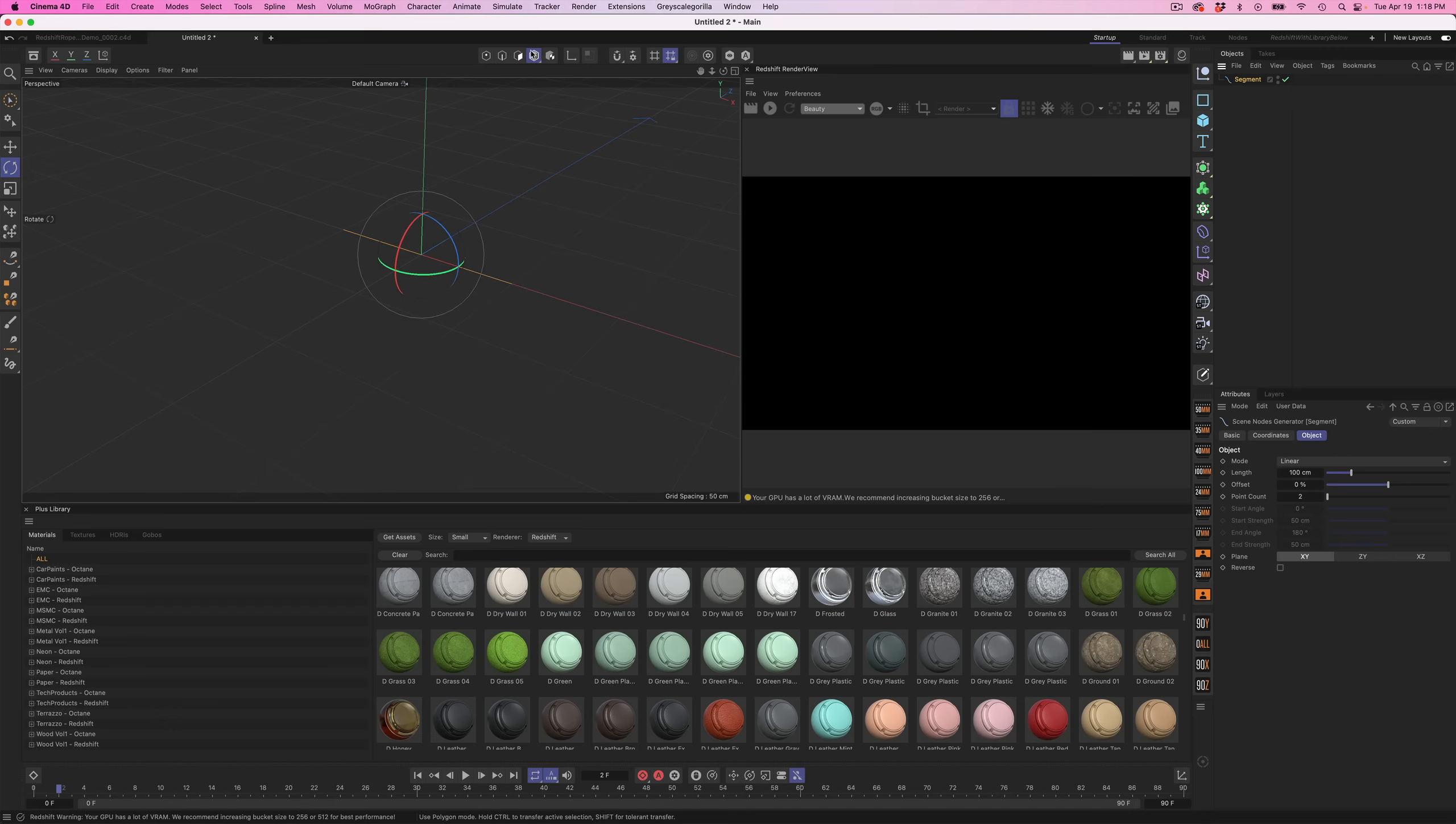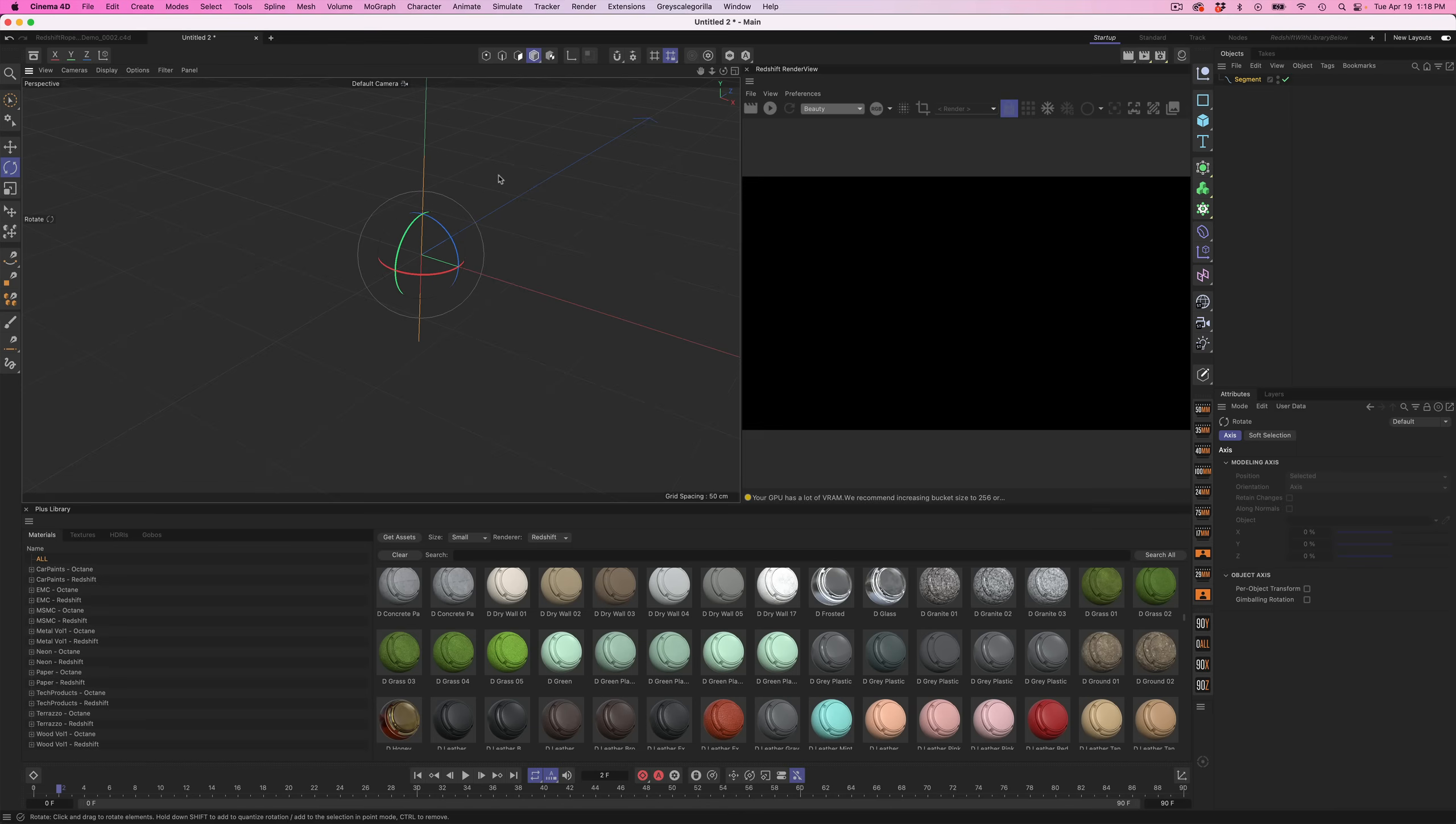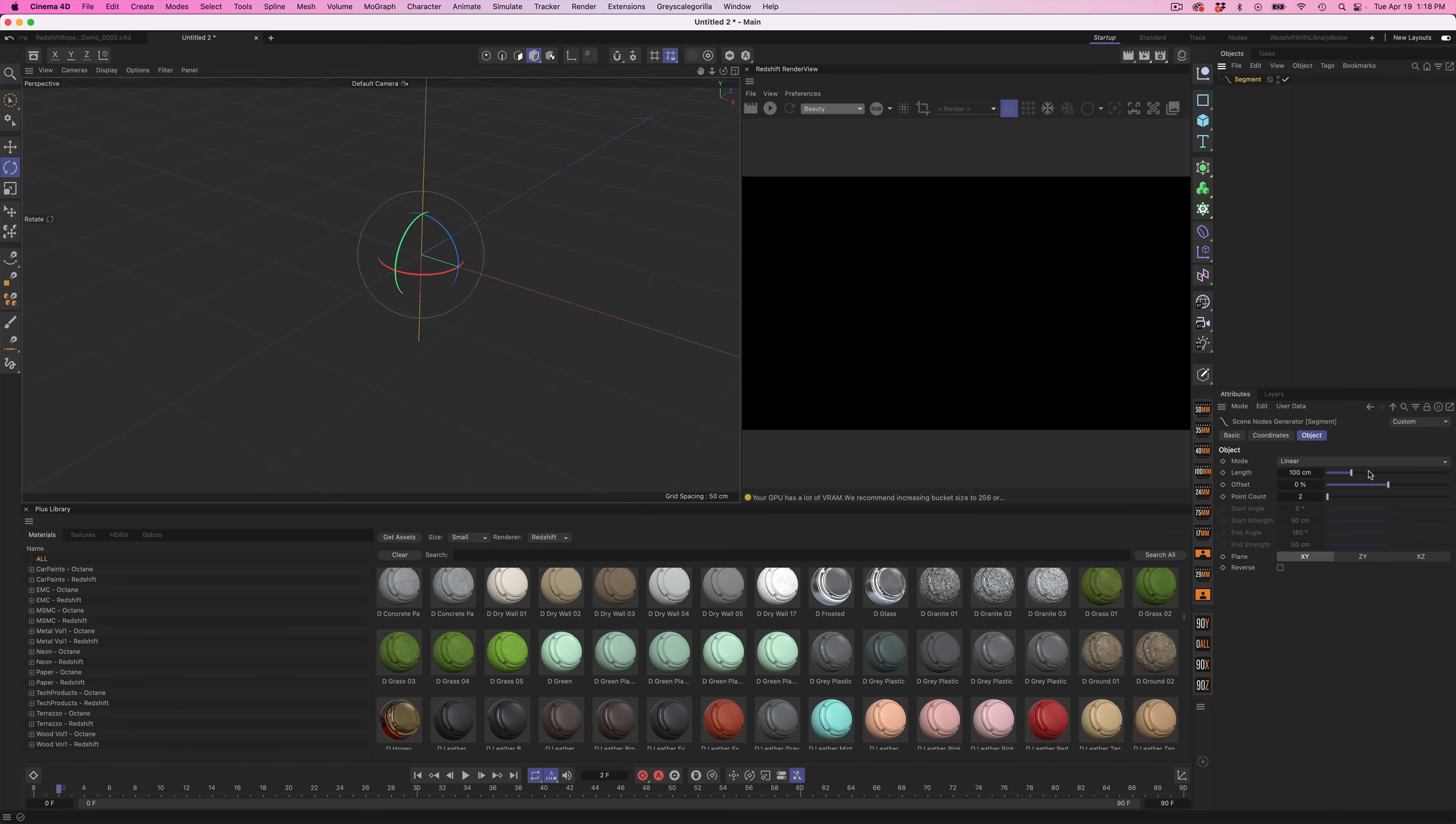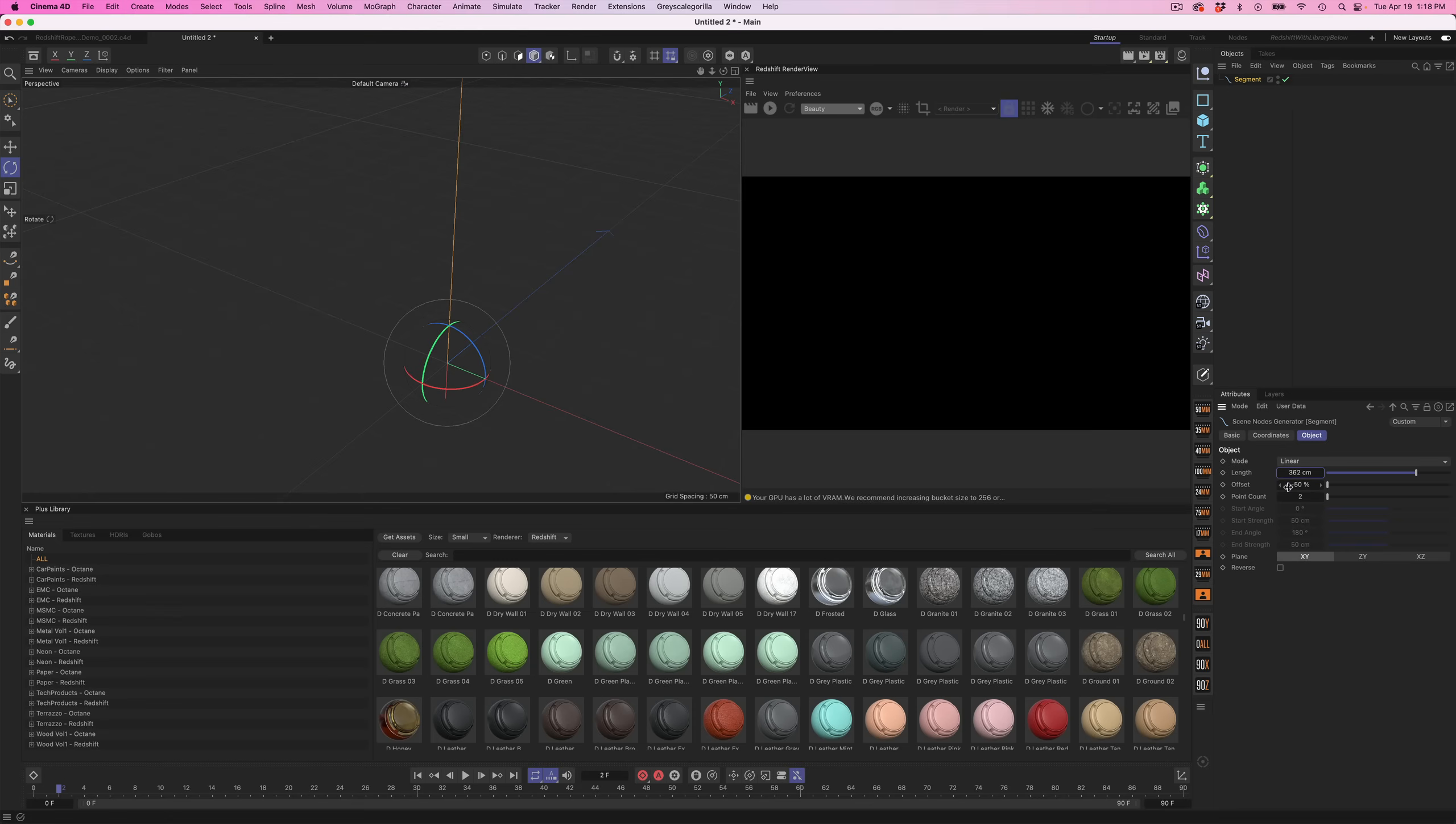Next thing we want to do is go into our rotation mode and rotate it. I'm holding shift down so it constrains it to five degrees to make it exactly 90. Next we'll go into our segment and turn on the offset or just move it so it's aiming straight up in the air. This way we can set this length to as high as we want and it'll grow up from zero and we can make as long a rope as we want.